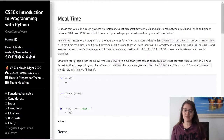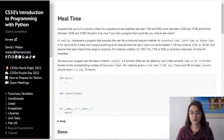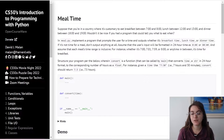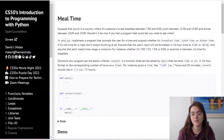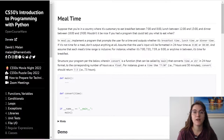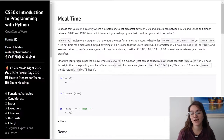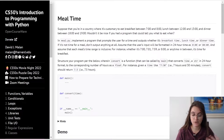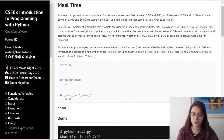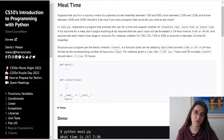In this problem we're going to implement a program that prompts the user for a time and outputs whether it's breakfast time, lunch or dinner time. We need to get this time and convert it in some way. We have here the pseudocode — they are basically asking us to have a main function and an auxiliary function to convert the time.